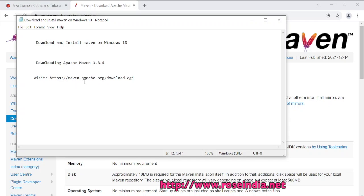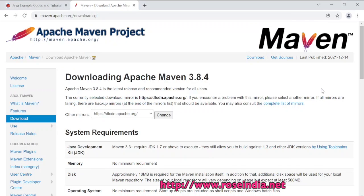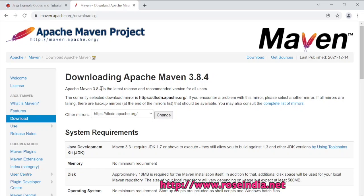To download Maven, you have to go to maven.apache.org/download.cgi, and here you will find the latest version of Maven. Apache Maven 3.8.4 is the latest release and it is the recommended version for all users.